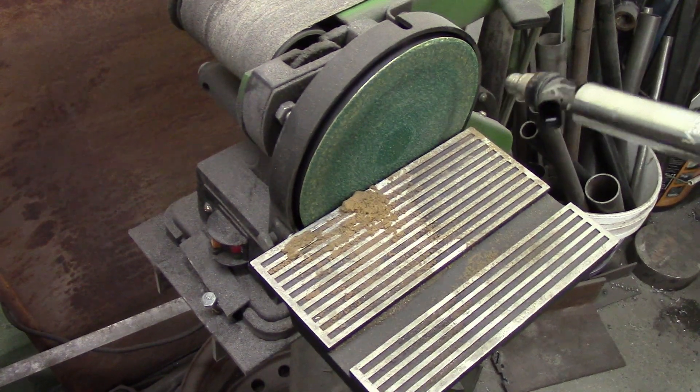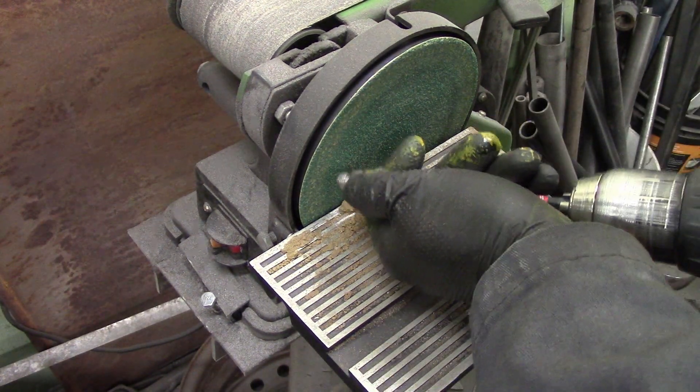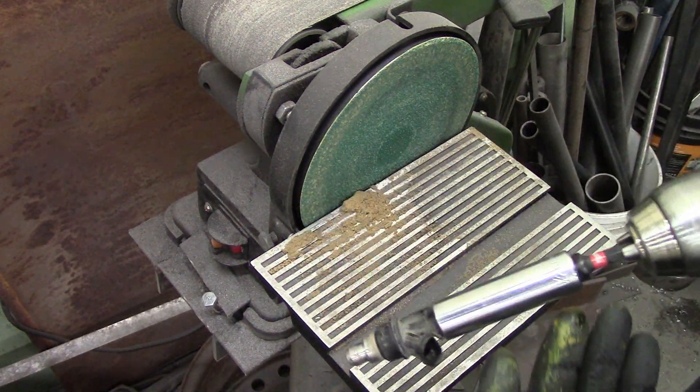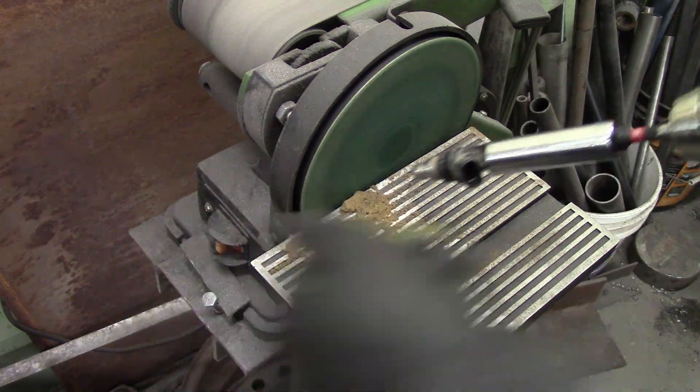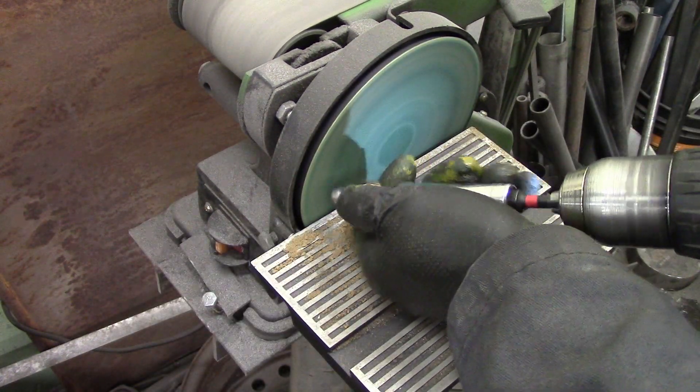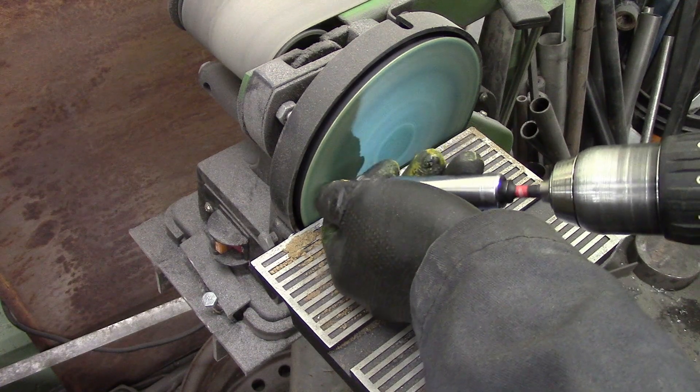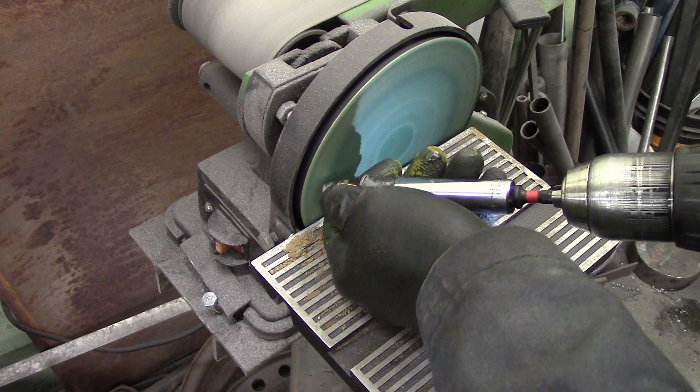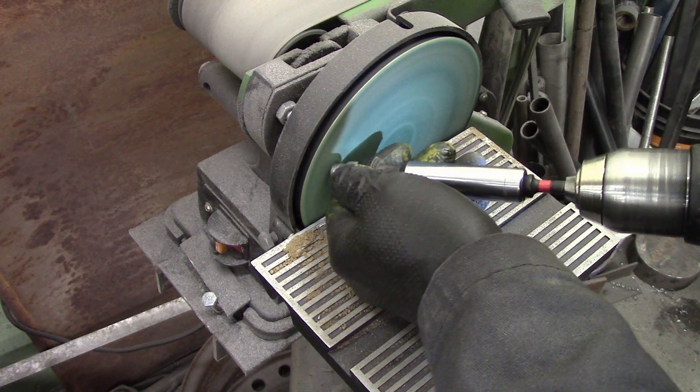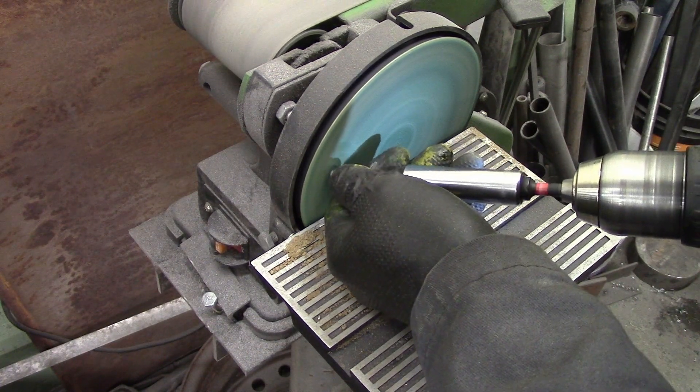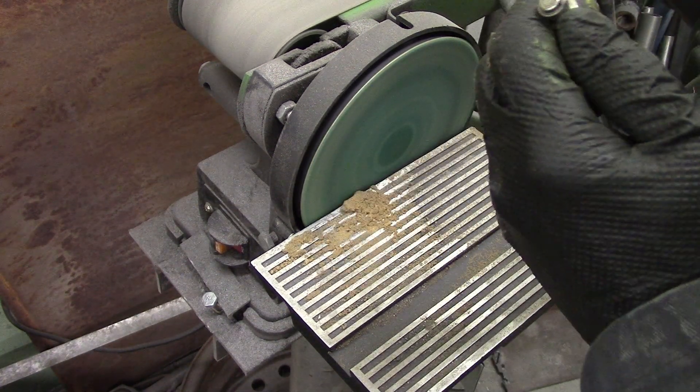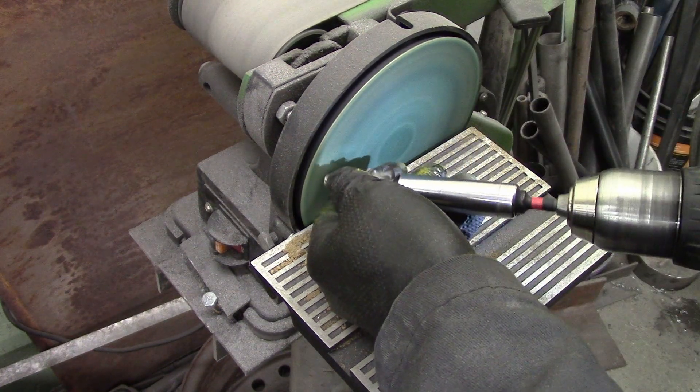Go over to your belt sander, disc sander, grinder, whatever you want. The disc sander will sneak up to it a little bit better. Hold it gingerly with your fingers, place it at about a 45 degree angle.